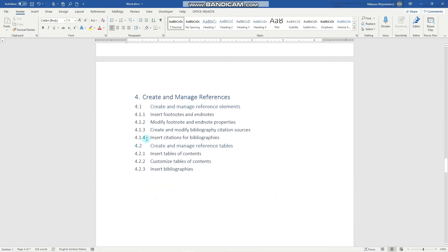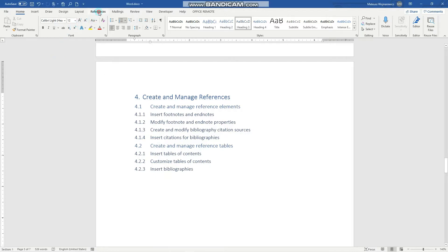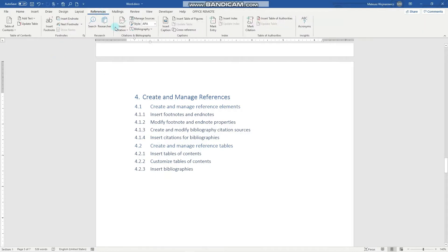These are: create and modify bibliography citation sources, insert citations for bibliographies, and insert bibliographies. So let's jump right in and navigate to the references tab to the citations and bibliography section.